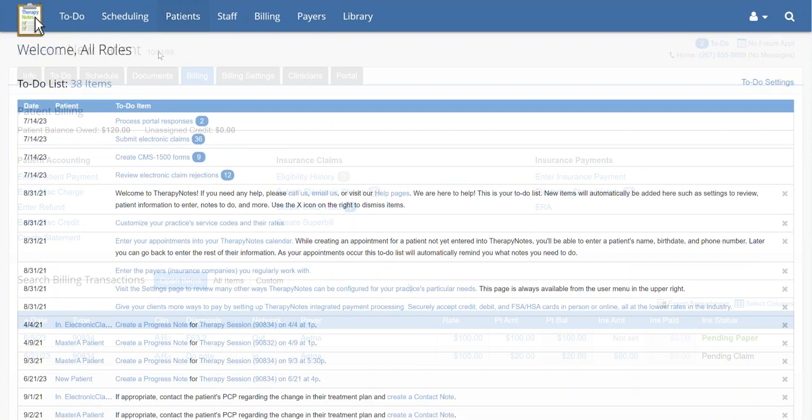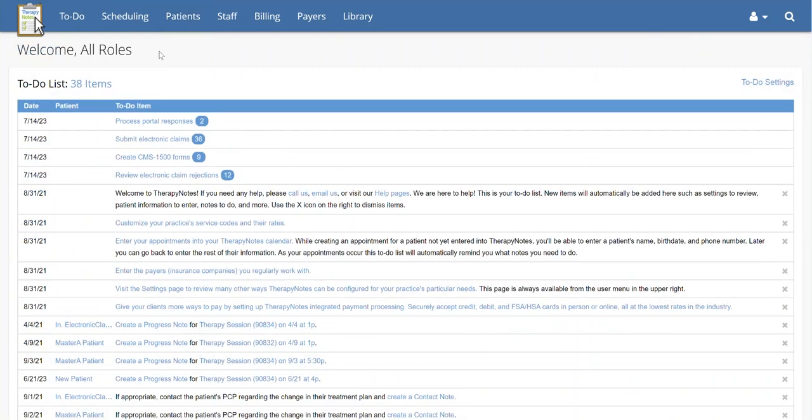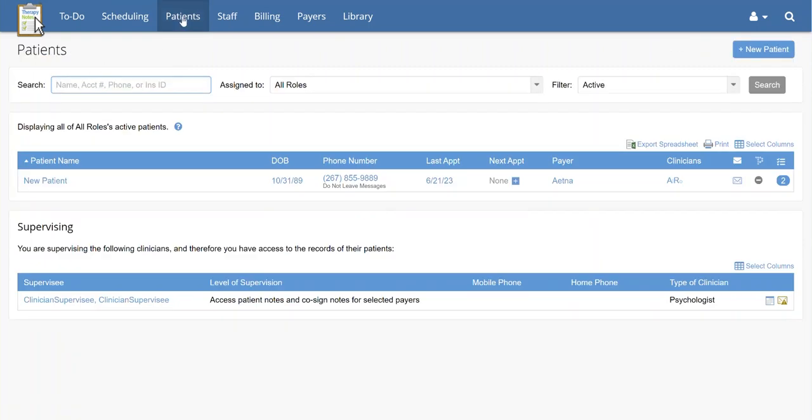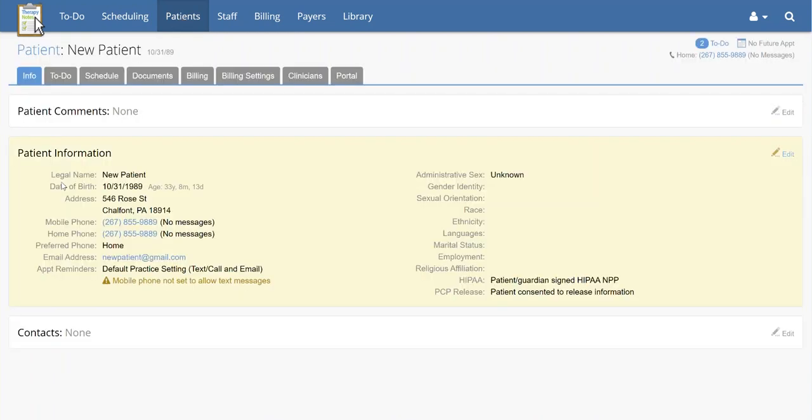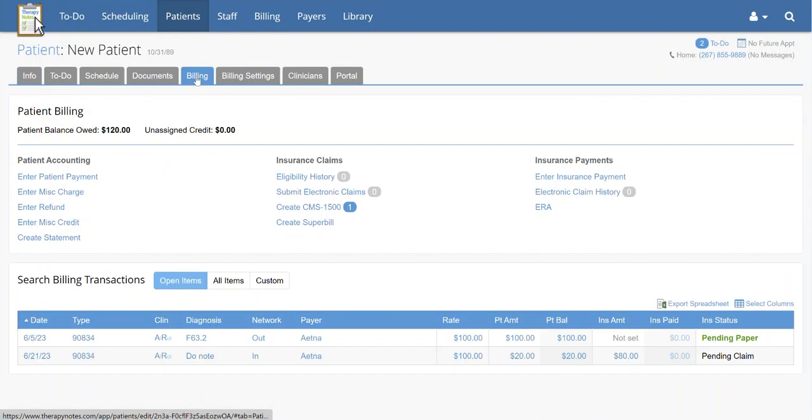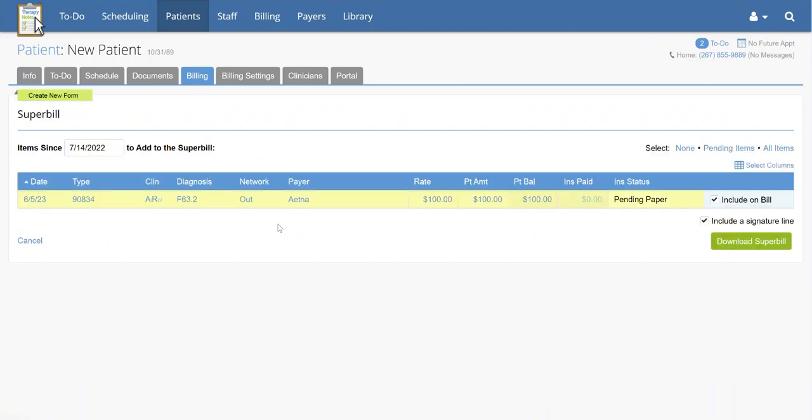To create a Superbill in TherapyNotes, go to Patients at the top of the page. Next, click on the name of the patient you would like to create a Superbill for. Go to Billing under the patient's name, then click Create Superbill.